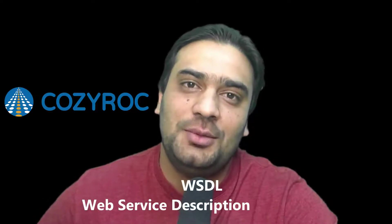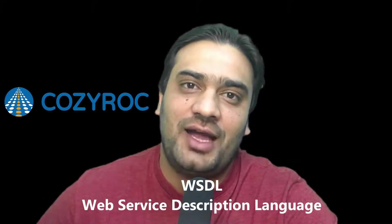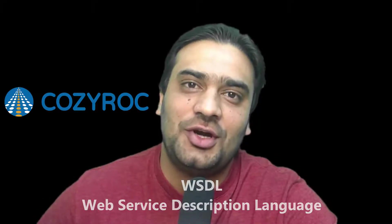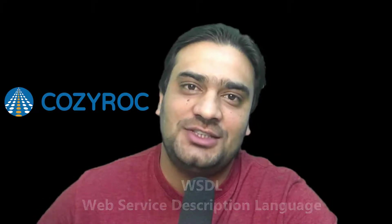What's up everybody, this is Asad with CozyRock and welcome to our YouTube channel. Today I'm going to show you guys how to import a WSDL file using CozyRock REST Connection Manager. So without further ado, let's jump into it.